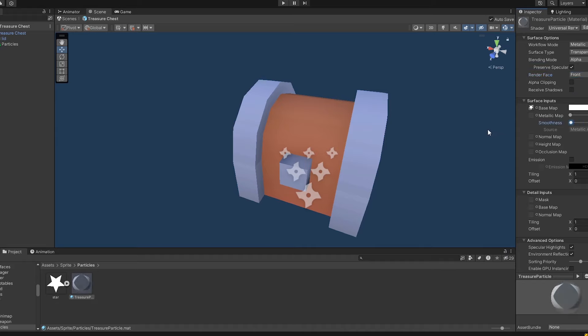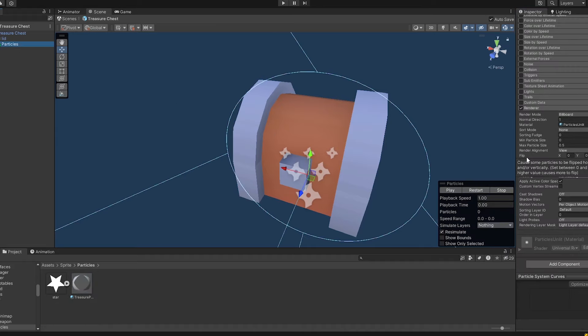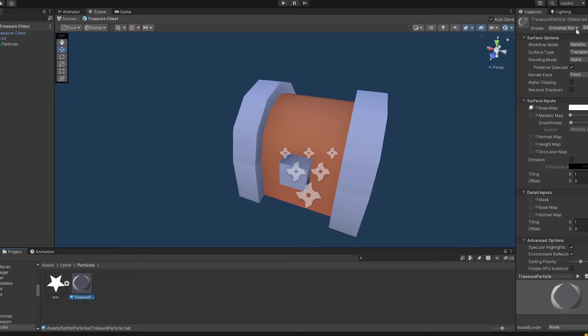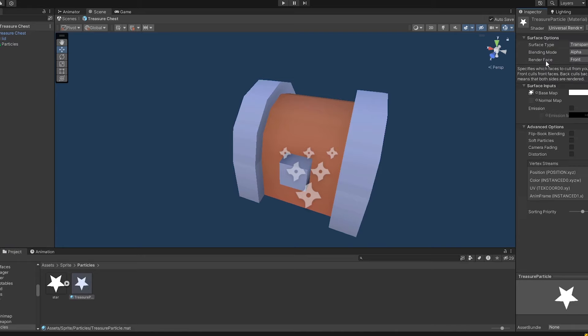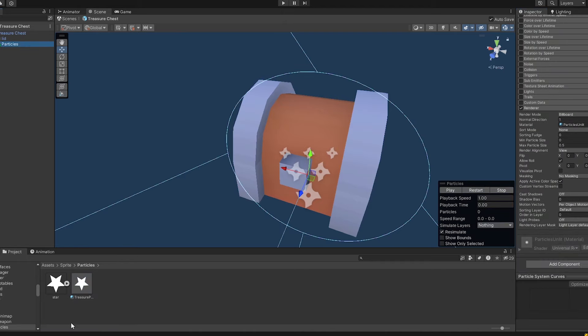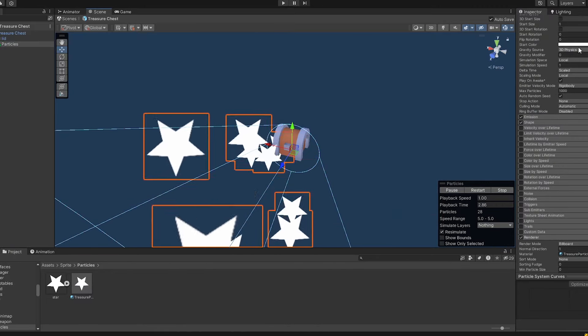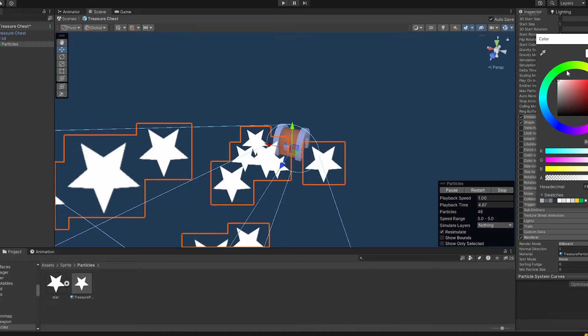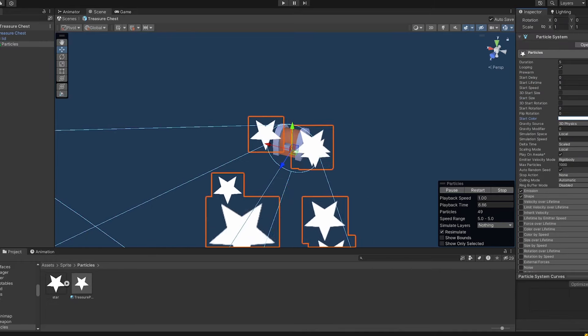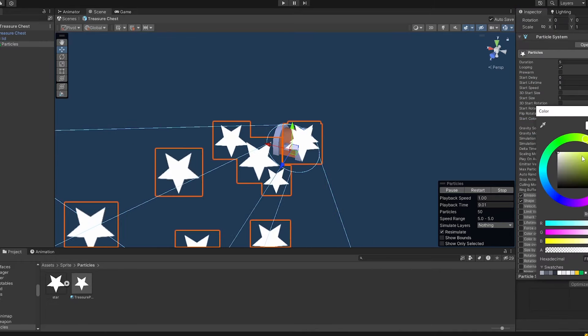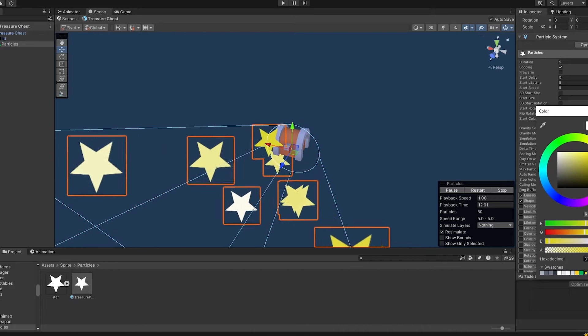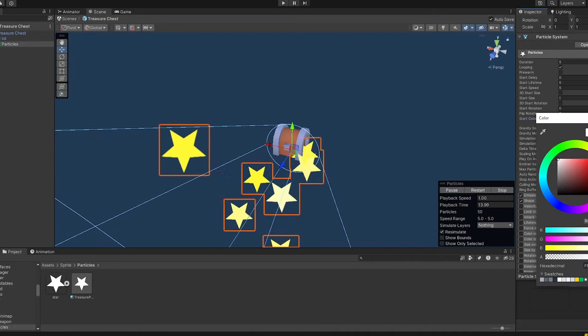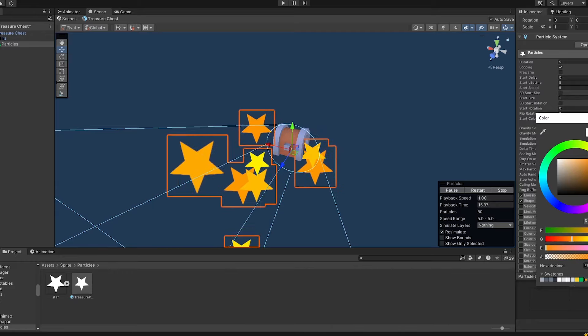And it should not be smooth. So we can just go back to our particles. I think we do not want to make this lit. So we make this particles unlit. And I think this should do. Yeah, then we just drag and drop this right here. And let's see if this is looking good. Yeah, right now it is looking good. And also the color is working nice.